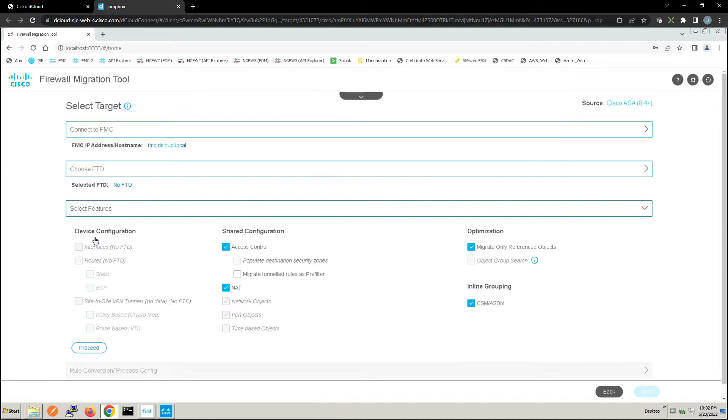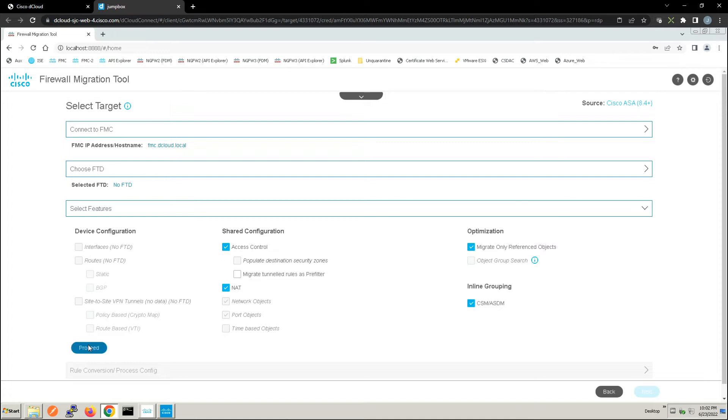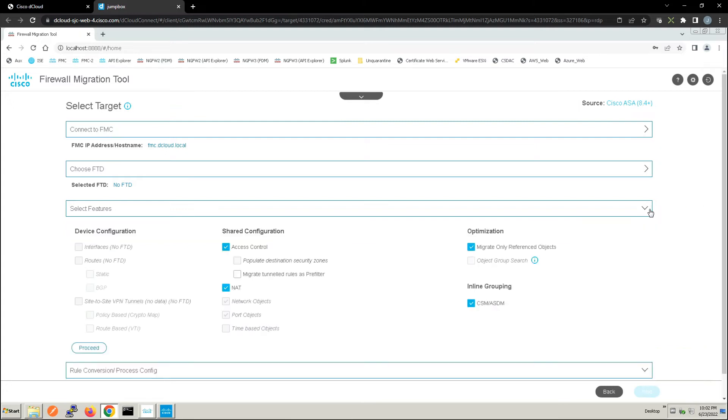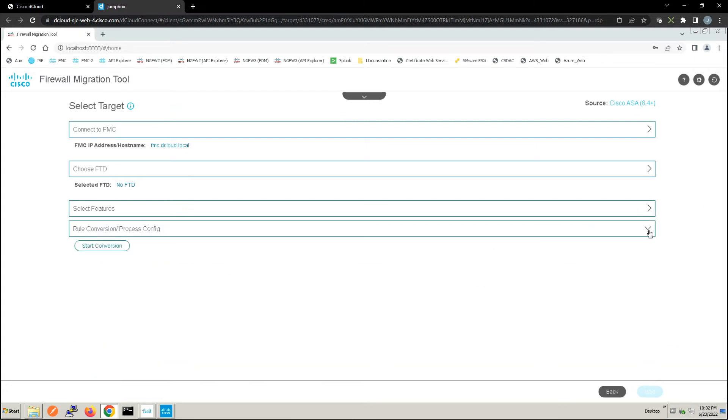Now we've got device configuration, shared configuration, optimizations, inline grouping and then there's a summary of information below each one of those categories. We're just going to keep this pretty simple here. The use case is just to showcase the migration tool. Again there's the summary of the features but let's go ahead and start the conversion process.